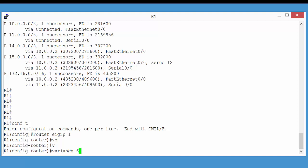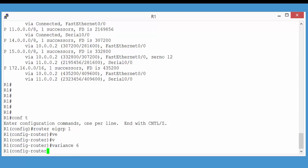Now, any feasible successor path that falls within this range will be considered good enough to be promoted to our routing table. And we must stress that the alternate paths must be considered feasible successors before they will be promoted to the routing table. So, if I return here to input that Variance command.